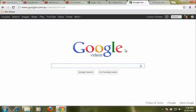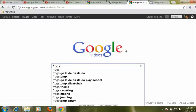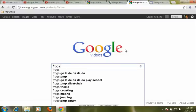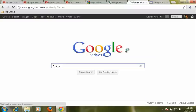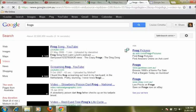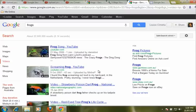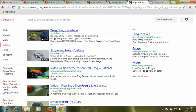Let's go and search for frogs by typing it in and clicking enter. We're given a whole heap of videos about frogs. Now down the left hand side we can customize and refine our search.